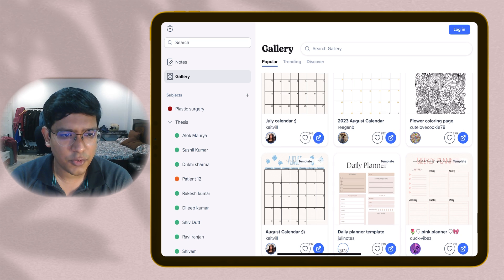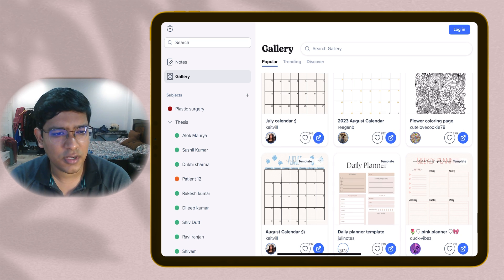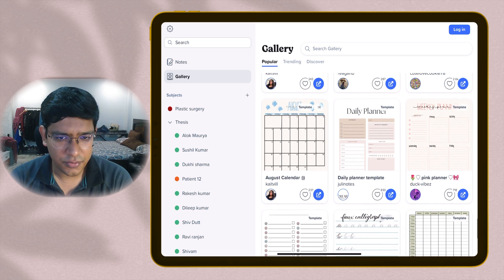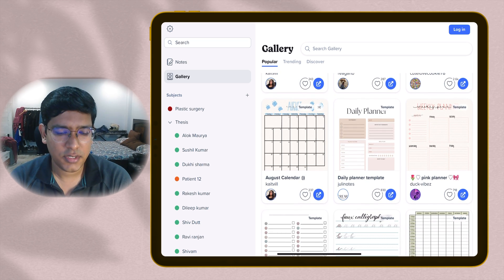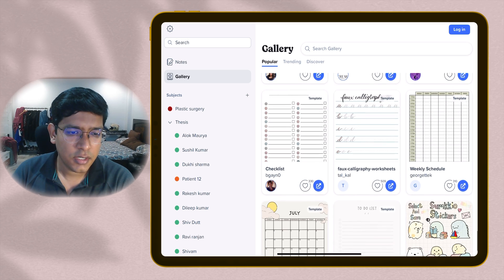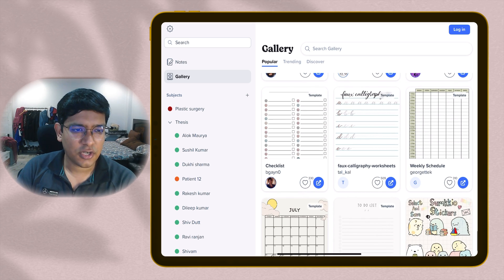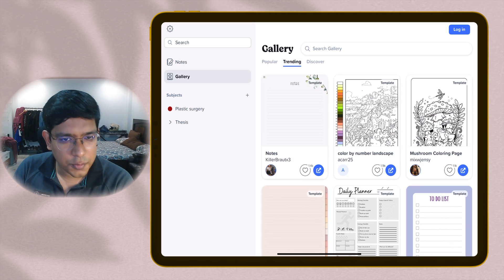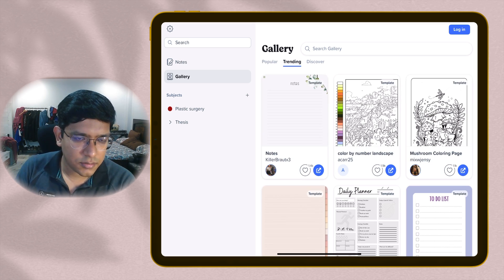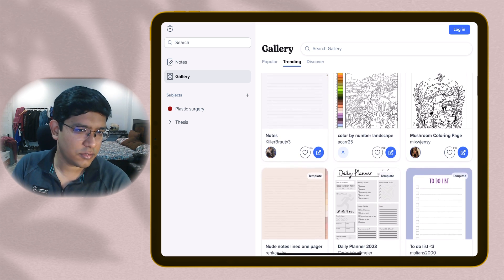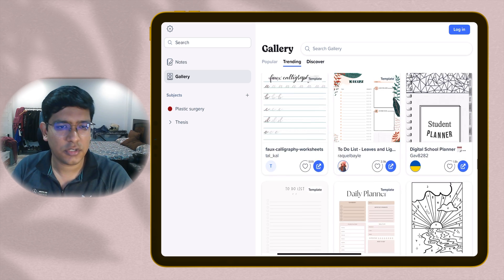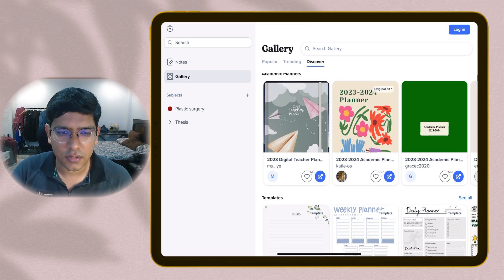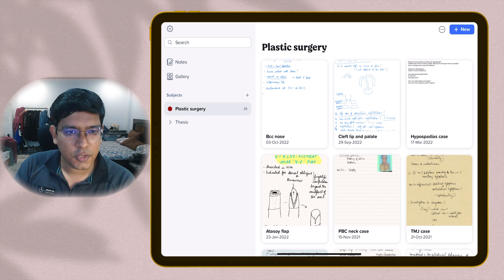Weekly schedule, diet plan, packing list - whatever you need in your daily life, you have a template for that. This is an amazing feature. I love it. You can go to the trending option to see the most used templates currently, and there's a discover option where you'll be given a whole library of available templates.